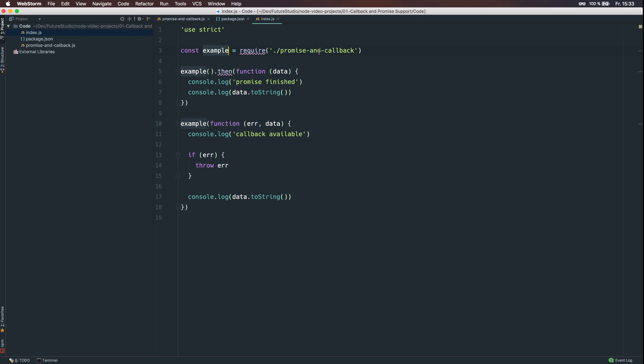And then we call the example function as the promise first and as a callback in the error first pattern afterwards. And ultimately, we console.log the data that is returned from the callback and the promise. Let's get back to the promise and callback.js.